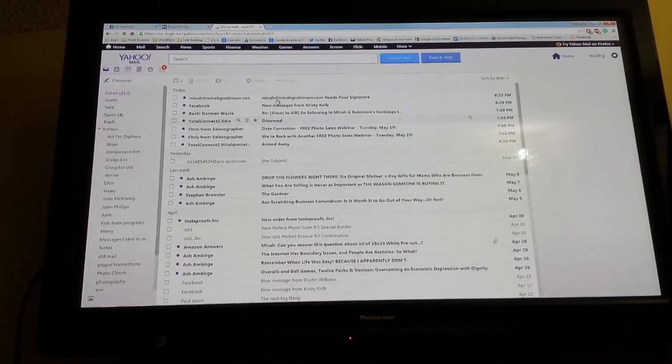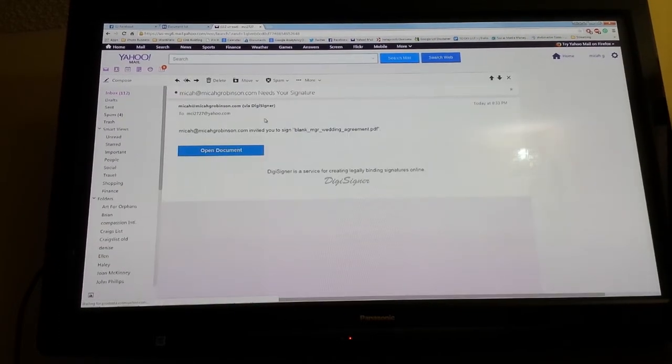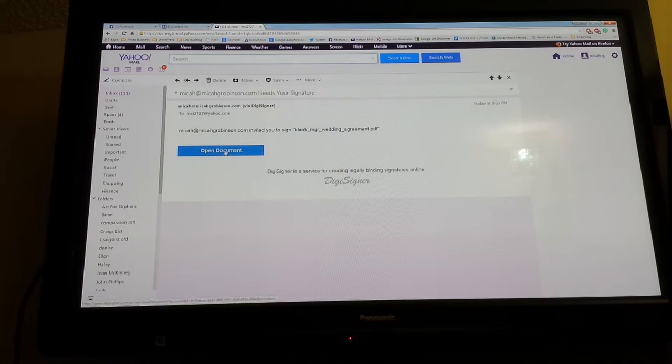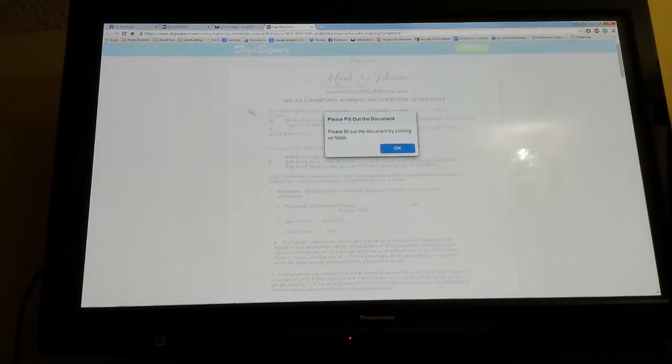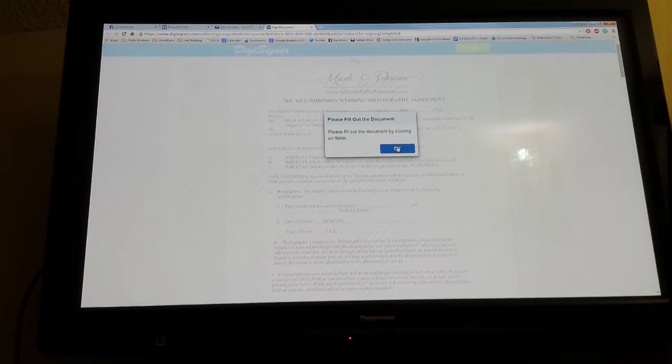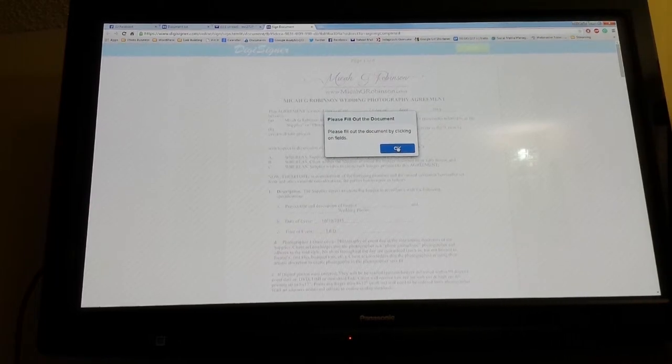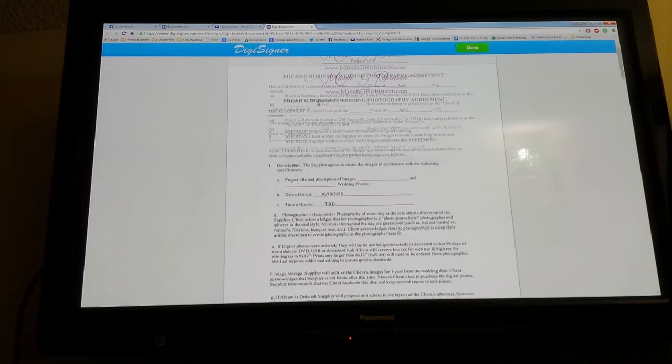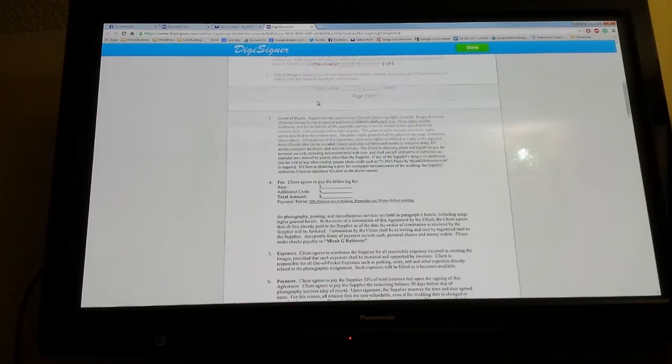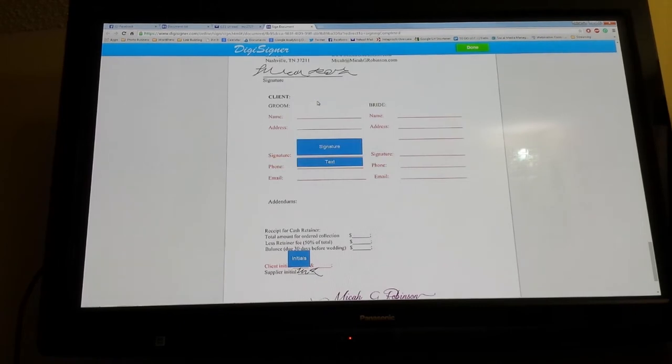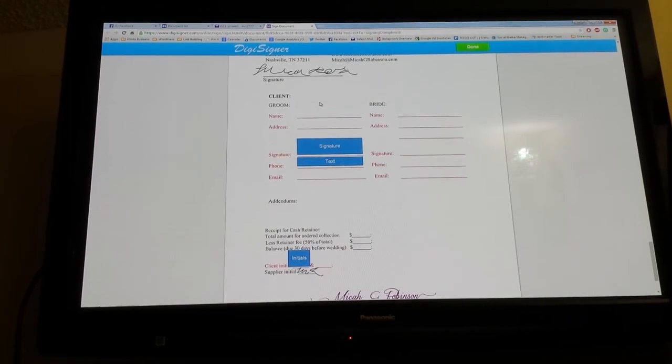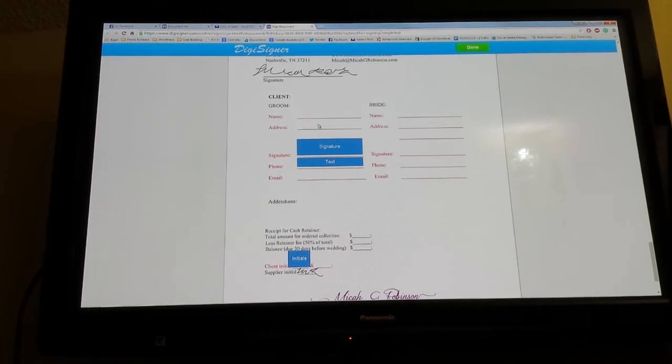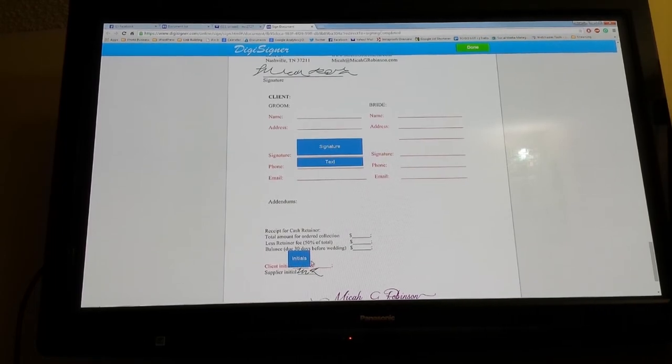So then if I go to my email, I'll show you what the client side looks like now. Here's the email it sent me. There's all the verbiage that we could have customized if we wanted to. 'Open document. Please fill out the document by clicking on the fields,' it says. So it's pretty intuitive as far as the client side goes. It knows that I am—I don't remember what email this is—okay, so it knows this is the email I designated as the groom.